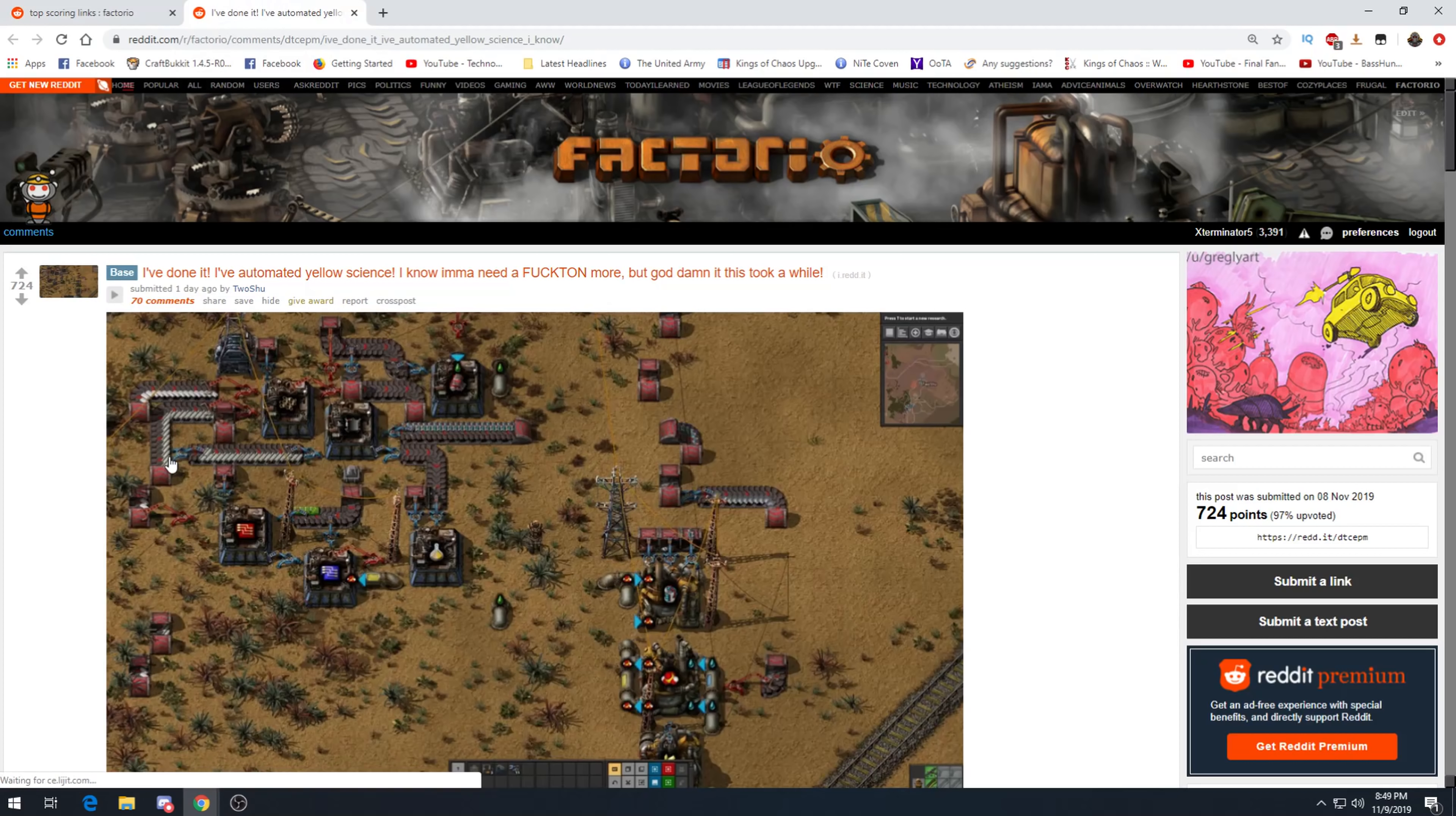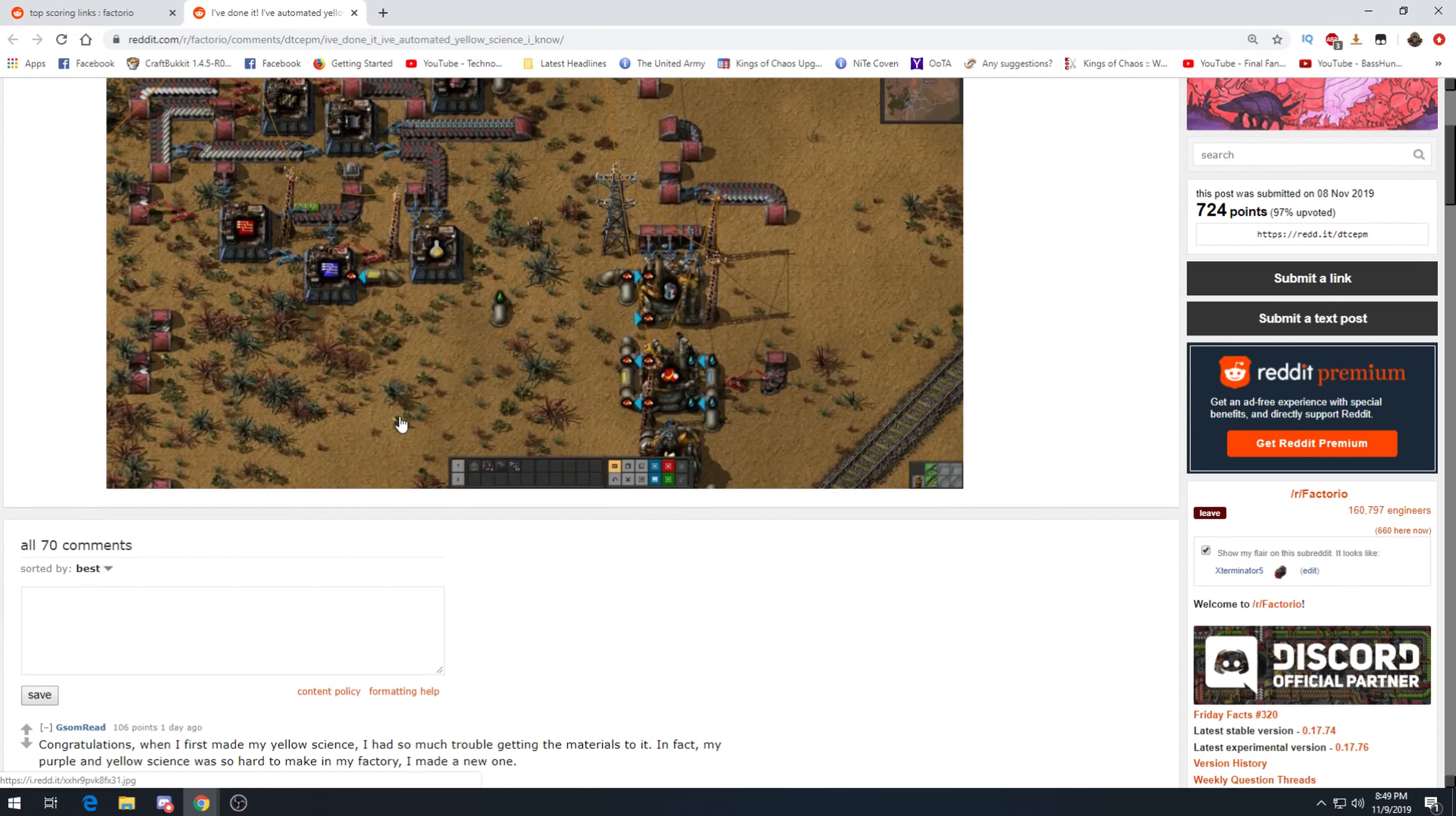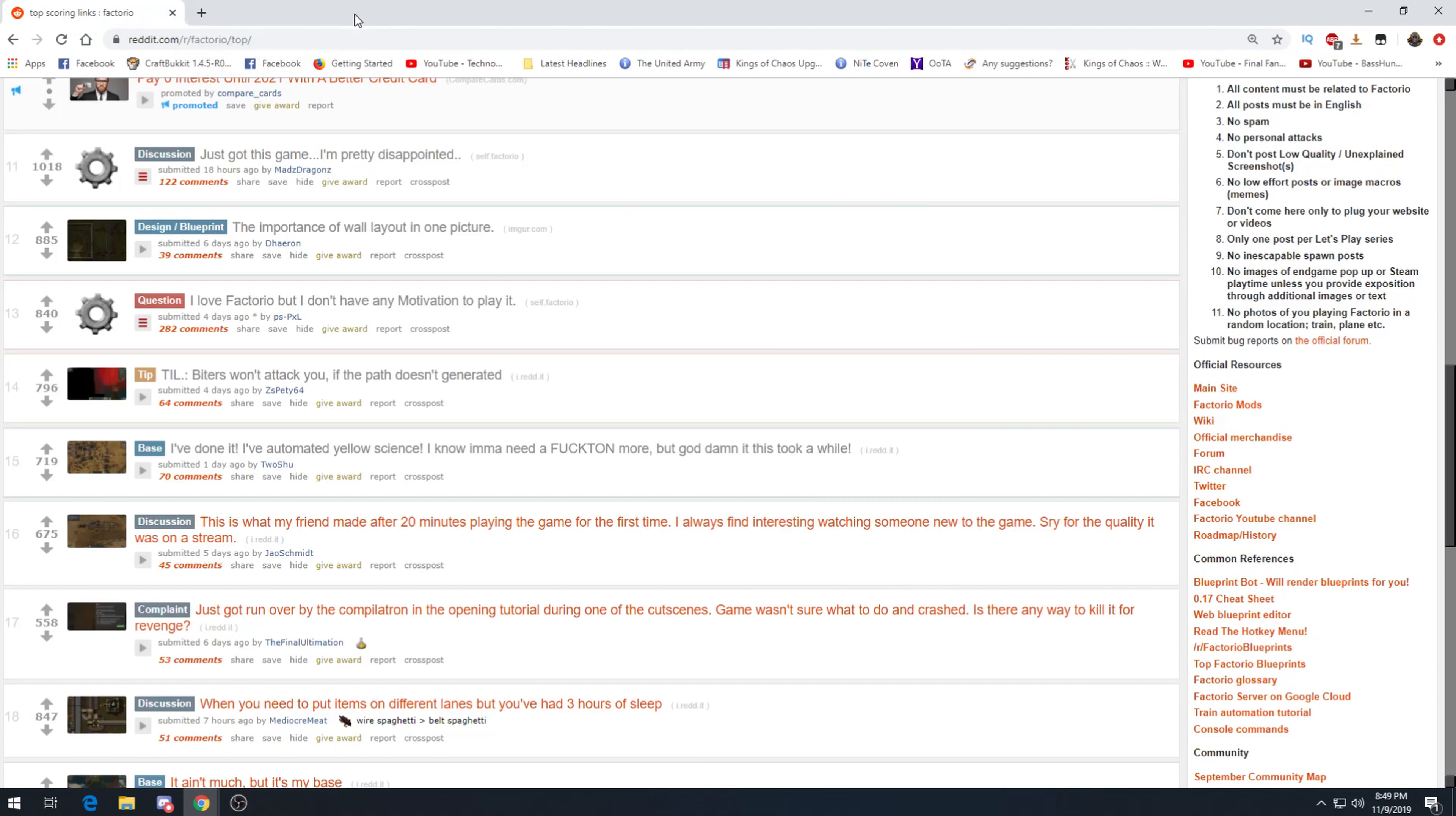I've done it, I've automated yellow science. I know I'm going to need a F-ton more, but god damn it took a while. Ah, the one science assembler. I can sympathize with this. This is obviously when I started they didn't have yellow science to this degree, but this is definitely basically how my first bases worked. One assembler thrown together, and that was about it. Congratulations. When I first made my yellow science, I had so much trouble getting materials to it. In fact my purple and yellow science was so hard to make in my factory I made a new one. Yep, I can definitely understand that as well. It's first starting the game man. Yellow science, well all sciences can be difficult, but like blue and yellow, it's really hard.